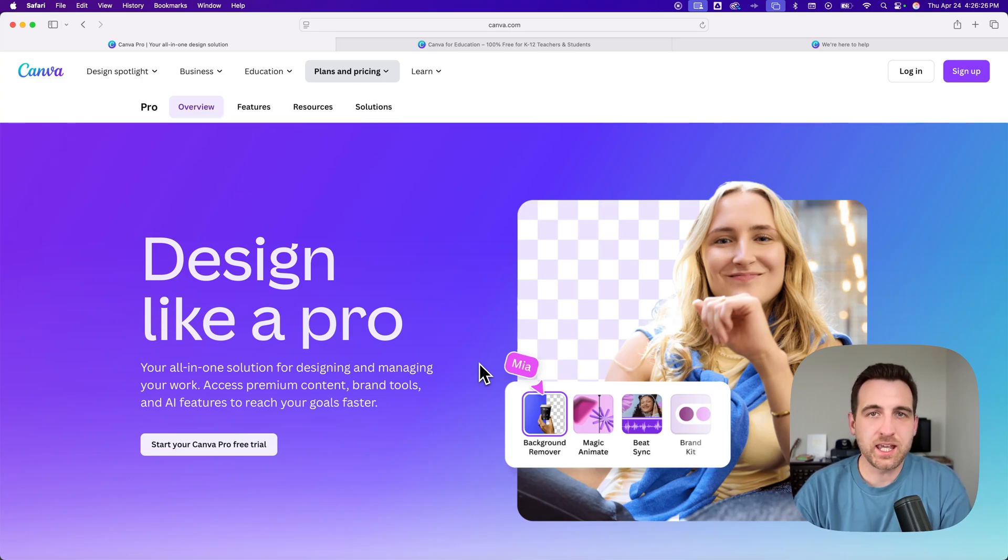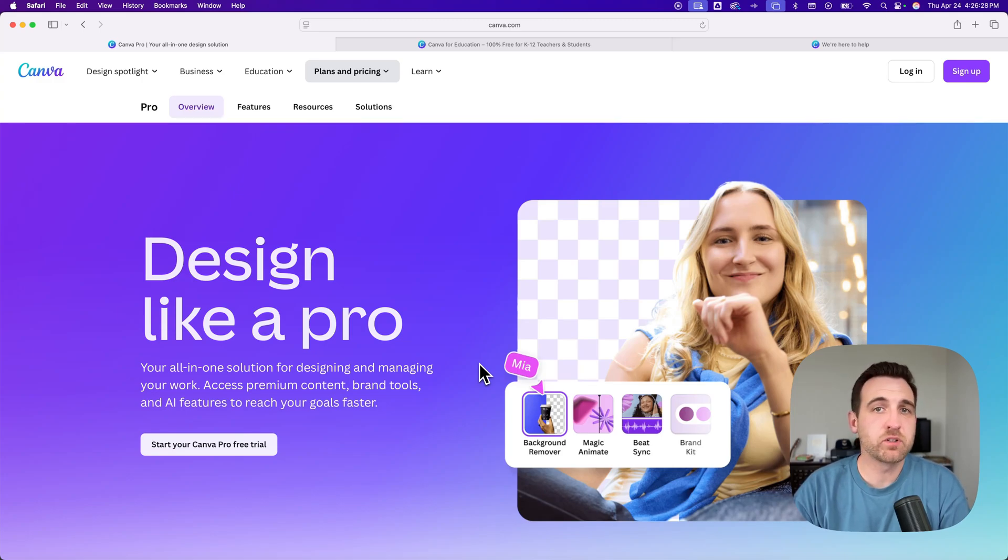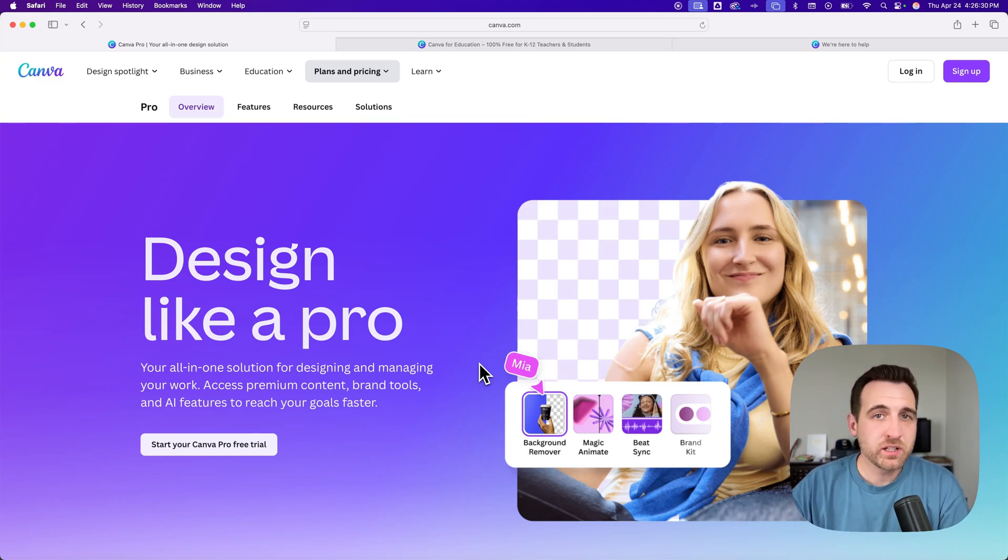If you're looking at how to get Canva Pro for free, there are a couple different ways you can do that. There are three links in the description.